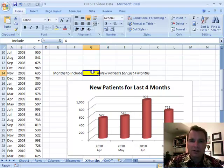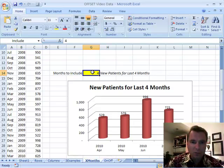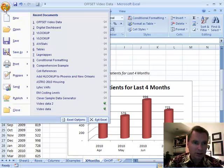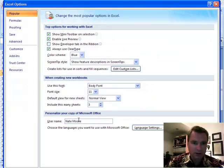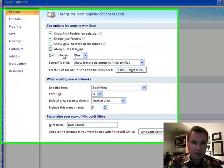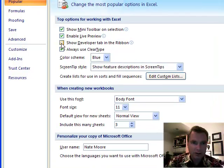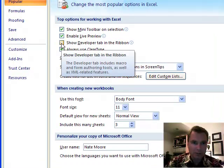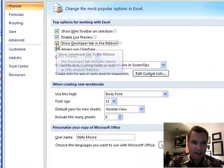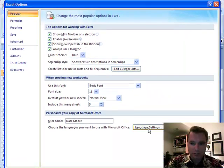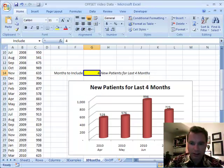I want to show you something that really will make your charts look professional. What we want to do is go to this options menu. It's under the Office menu, Excel Options. See this little box right here — show developer tab in the ribbon. That's what we need to play with today. And we're going to click OK.